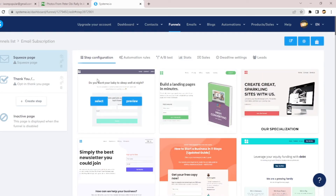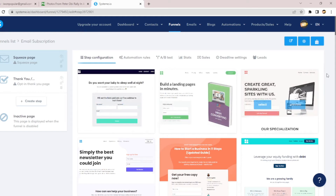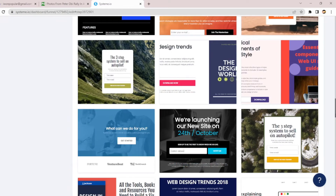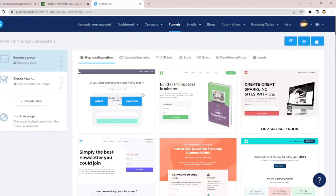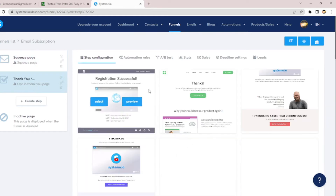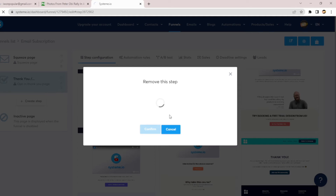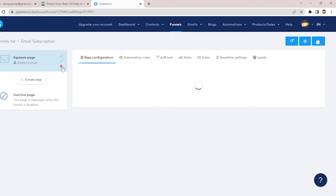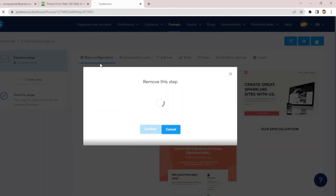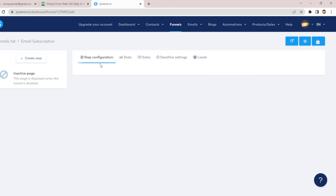You can see systeme.io offers many types of squeeze pages. Right now we are not using the squeeze pages or the thank-you pages, so we have to delete them. Let's delete them away so we won't get confused. Systeme.io offers so much more for your internet marketing, but for now just delete the squeeze pages and thank-you pages.